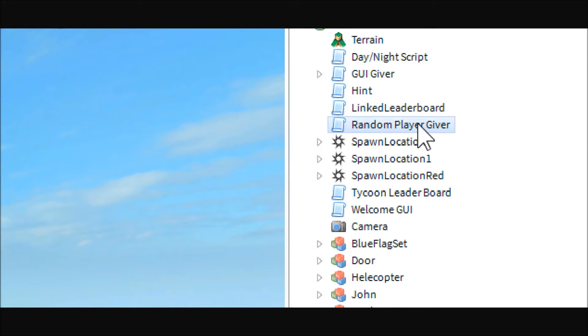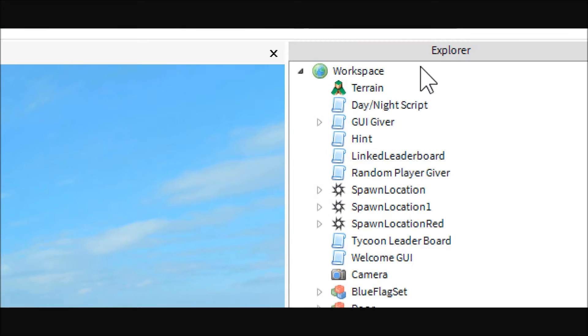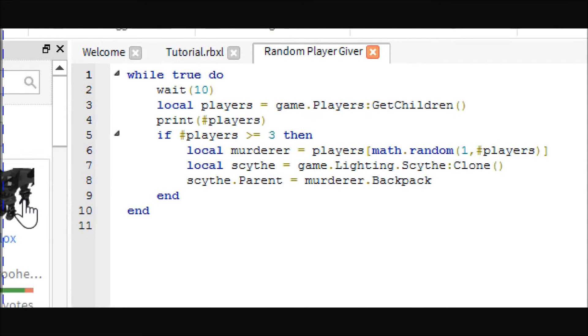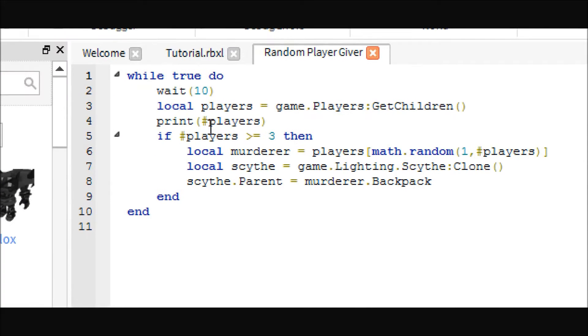So, I have already made the script here. It is this random player giver, so just go ahead and put a script in the workspace. I know I am talking fast, sorry. And so, here is the script.